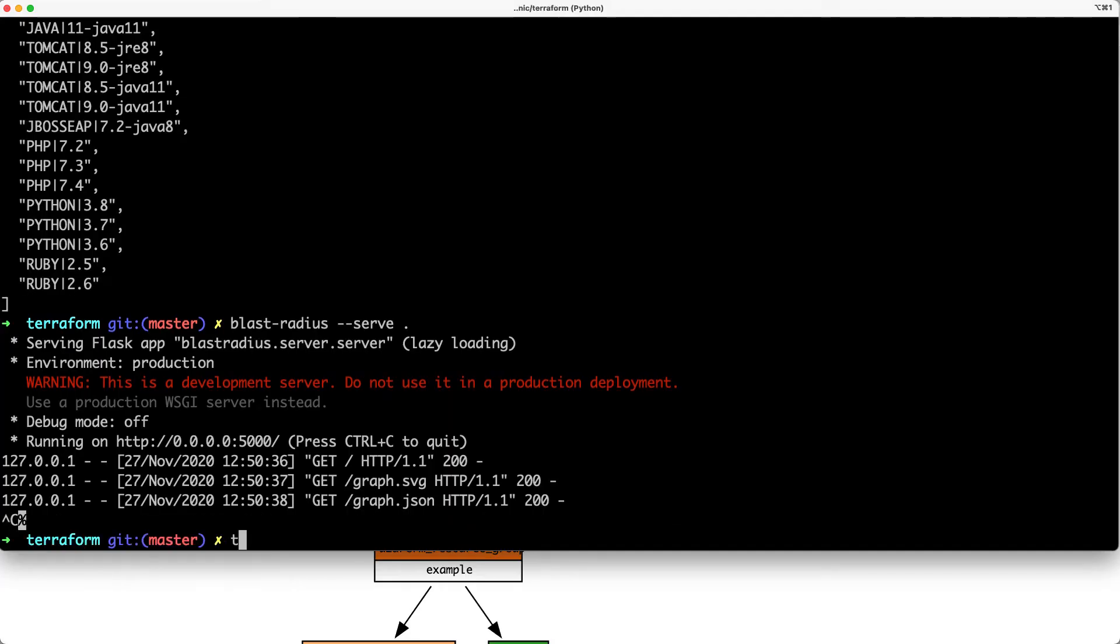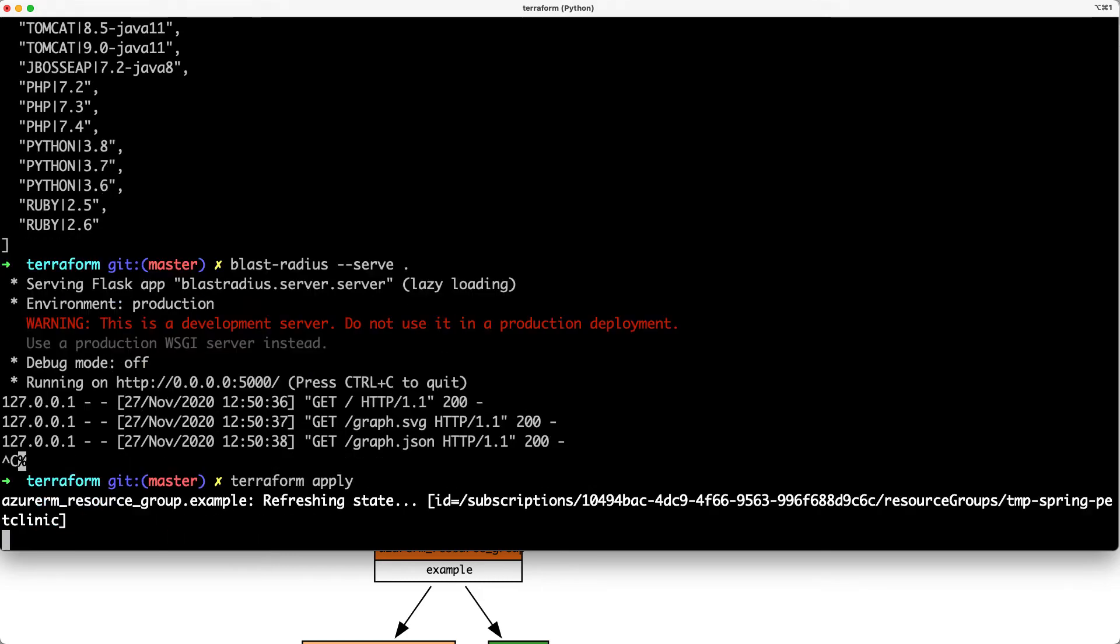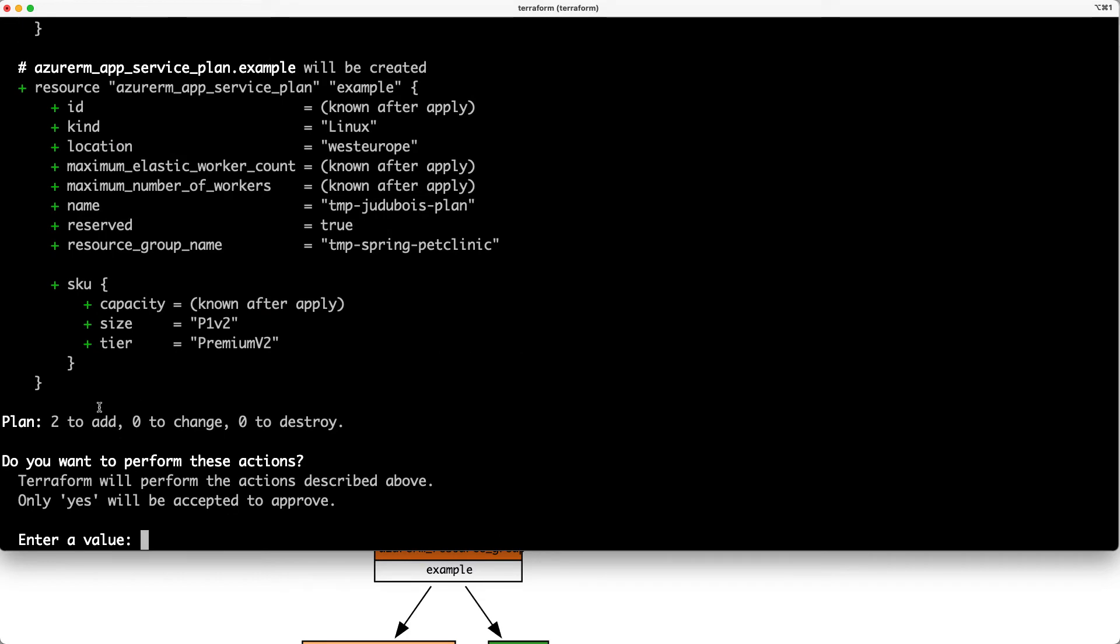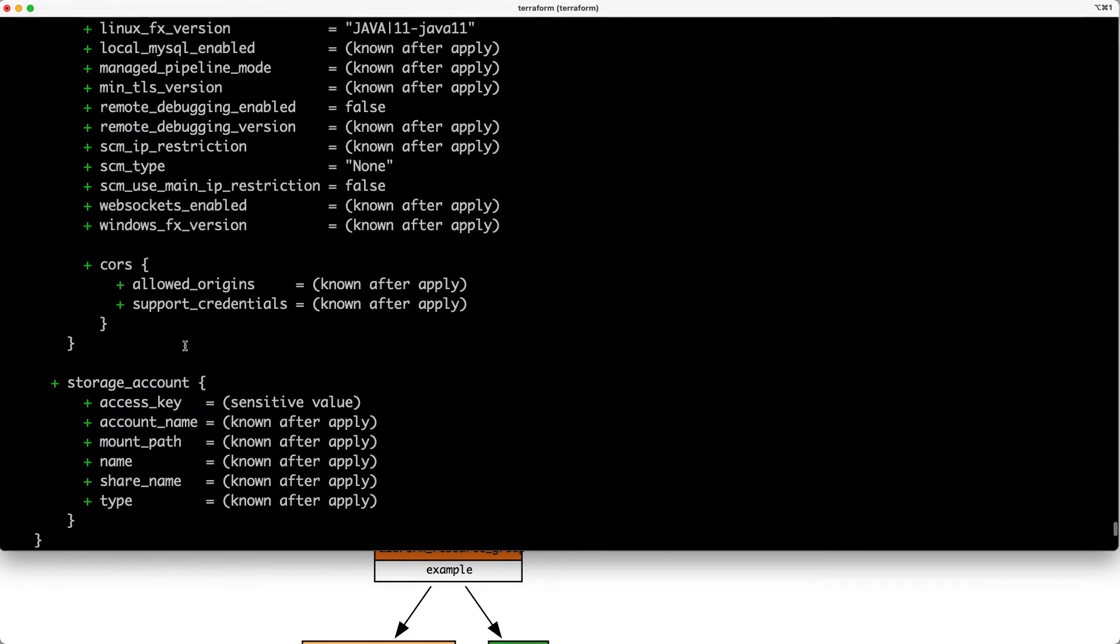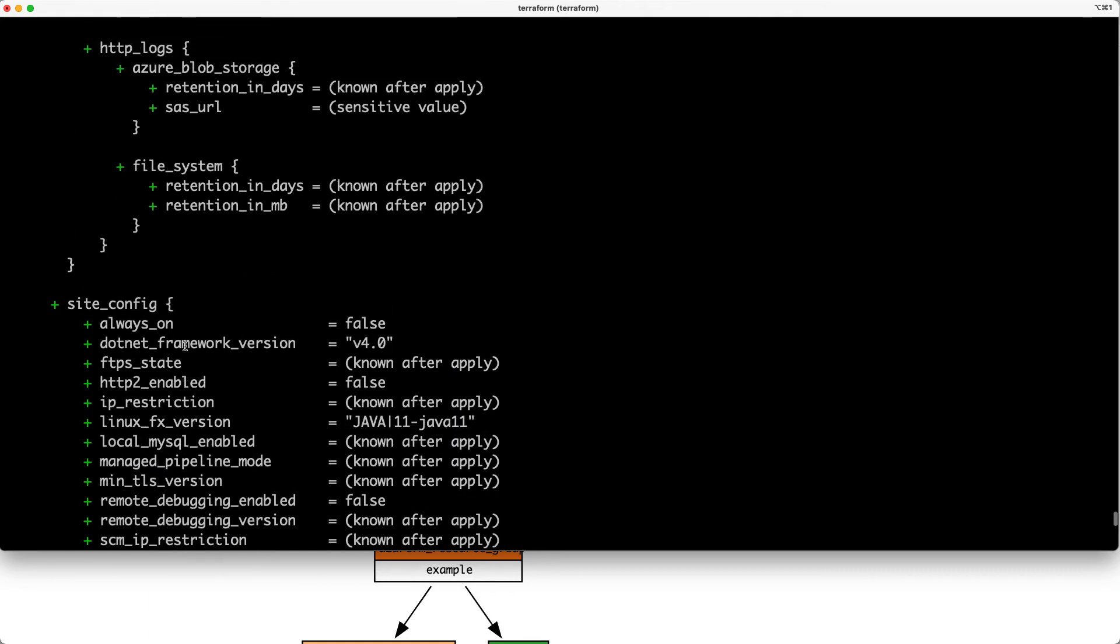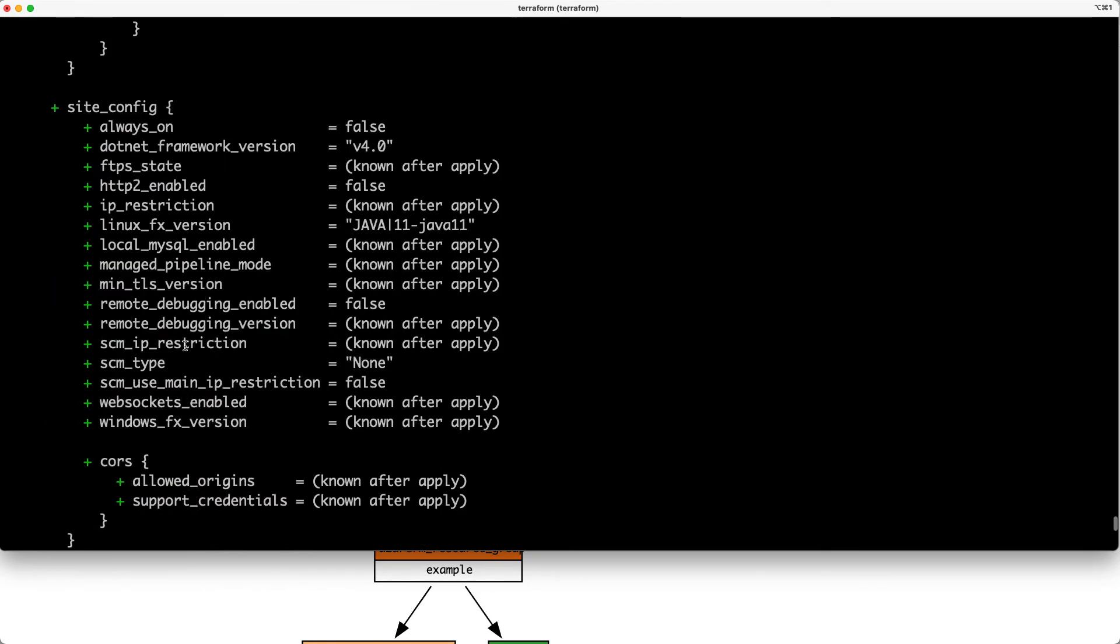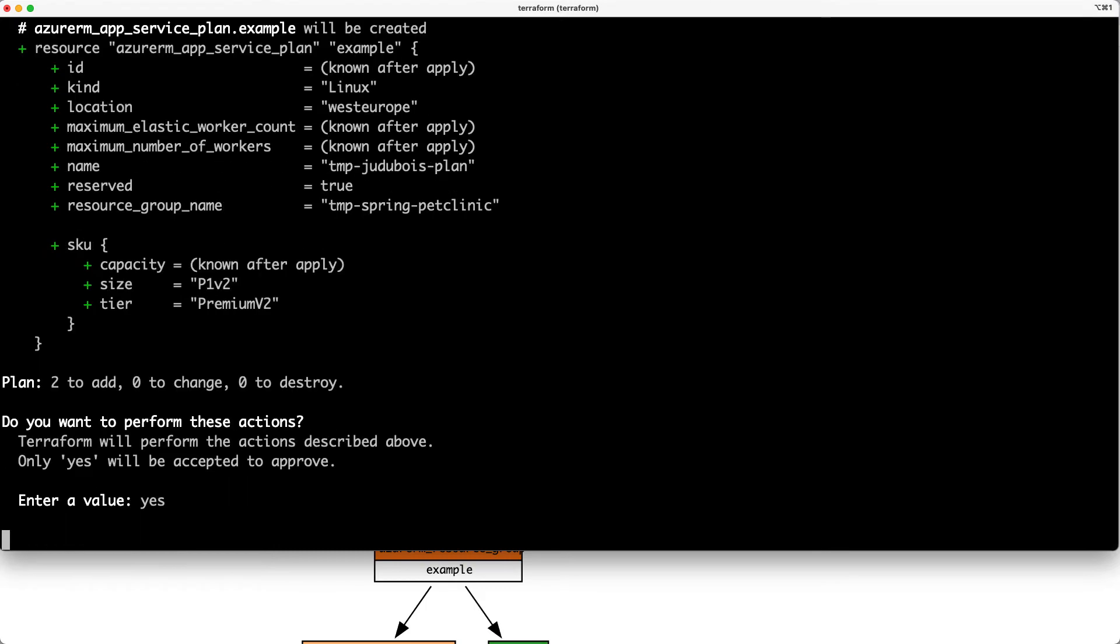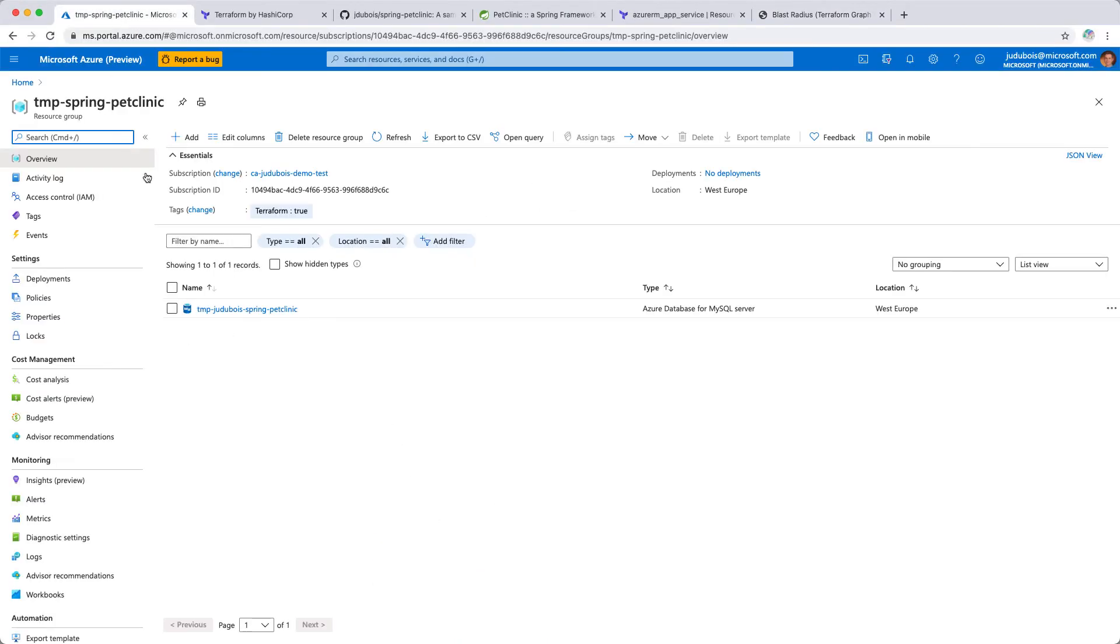As I'm happy with that, let's do Terraform apply. This is going to synchronize the current state of my Azure cloud with my desired state. This is going to create the application server plan and the instance. As we can see, it's going to add two things, which are my plan and my app service instance. Let's say yes. This is going to generate everything. We will have a look a little bit later here in our Azure portal so we can see those resources being created here and we'll be able to access them.